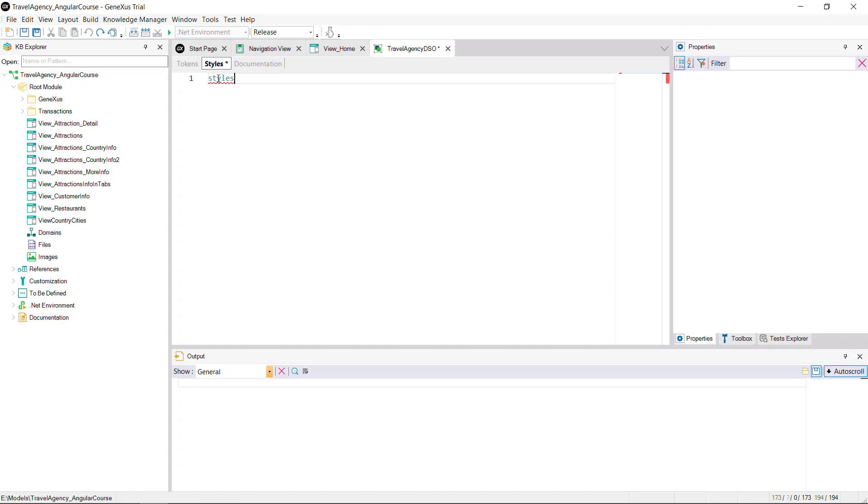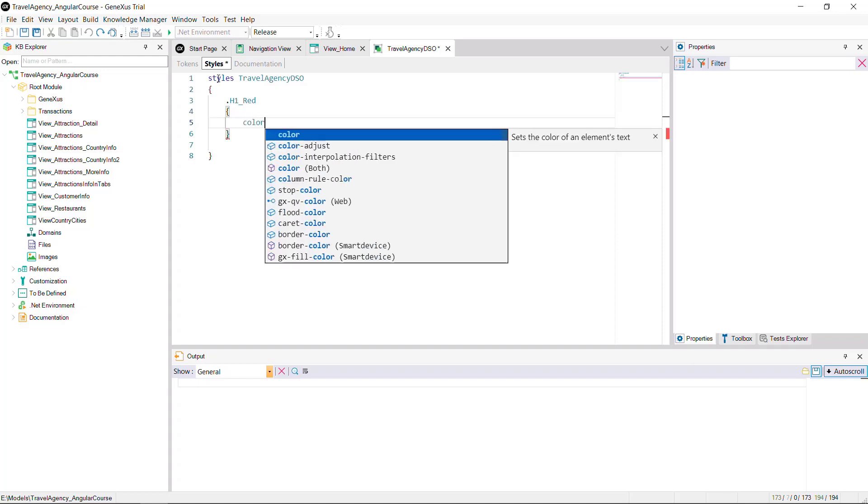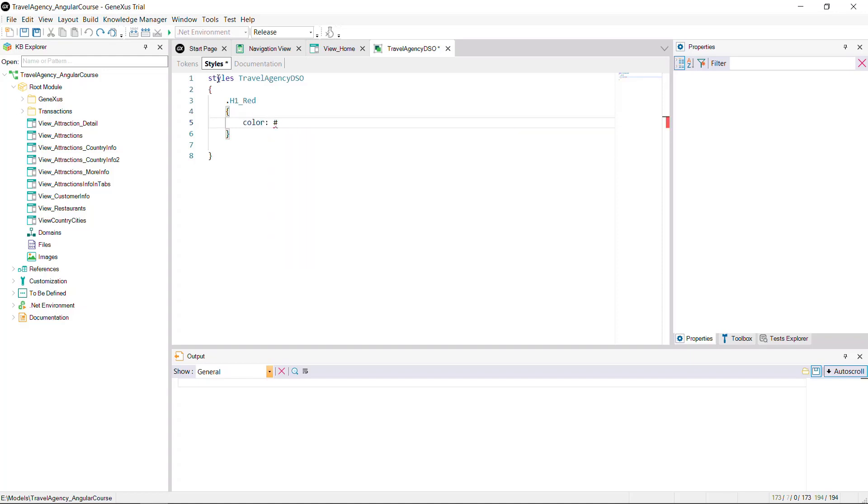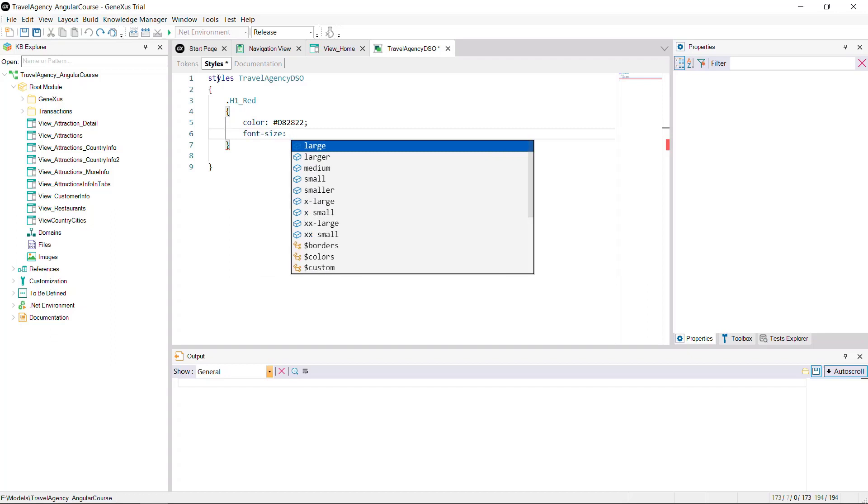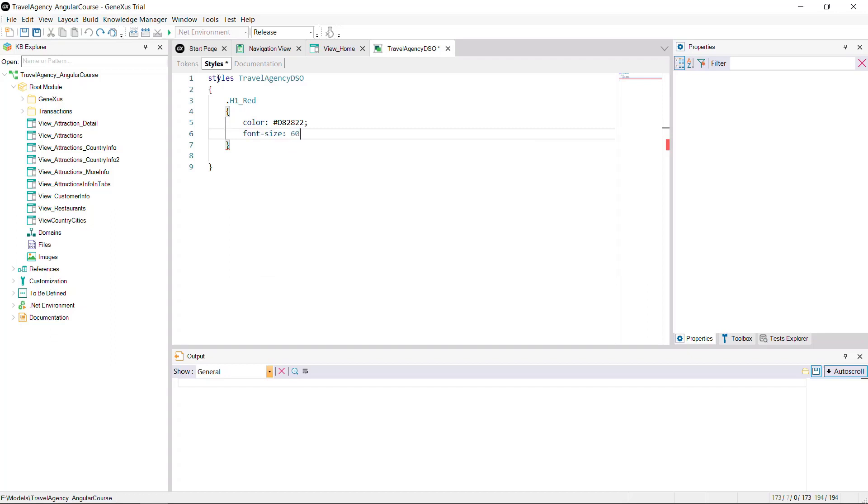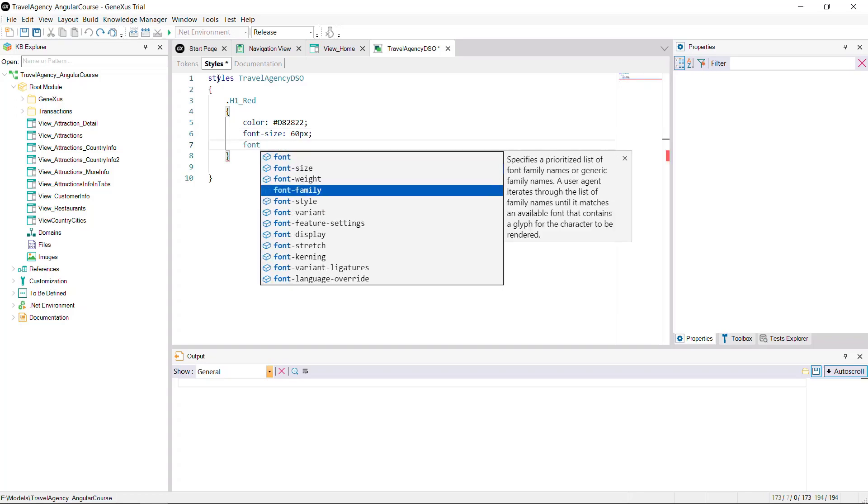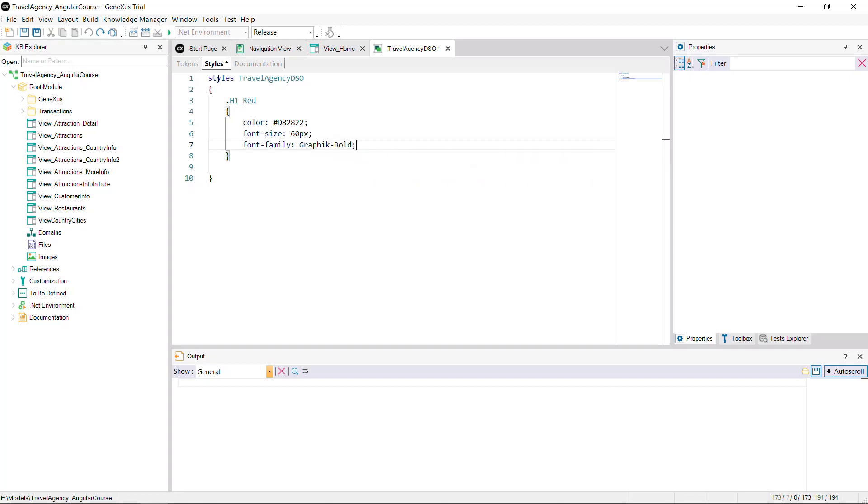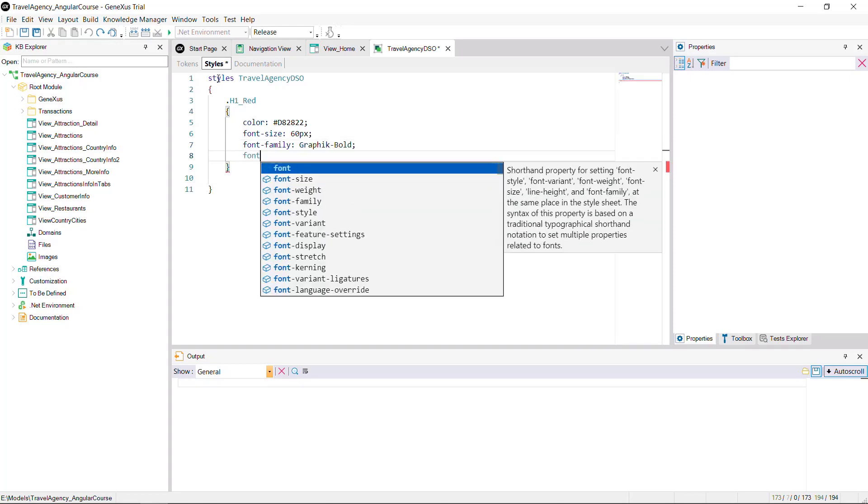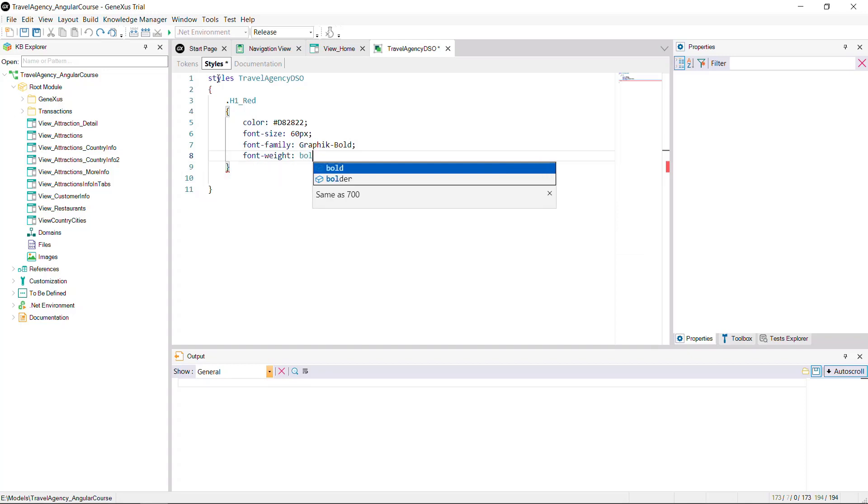The first thing is to write the structure that will contain the styles. You'll create the class H1 red that will be used to define the main title. You must provide the style features for the class. For example, for the color, use a special red, written as hexadecimal. Then define the font size as 60 pixels and graphic bold, indicating an intense font weight that is bolder. These properties are identical to the CSS properties, but they're not the CSS properties since some are specific of GeneXus and not defined in this standard.